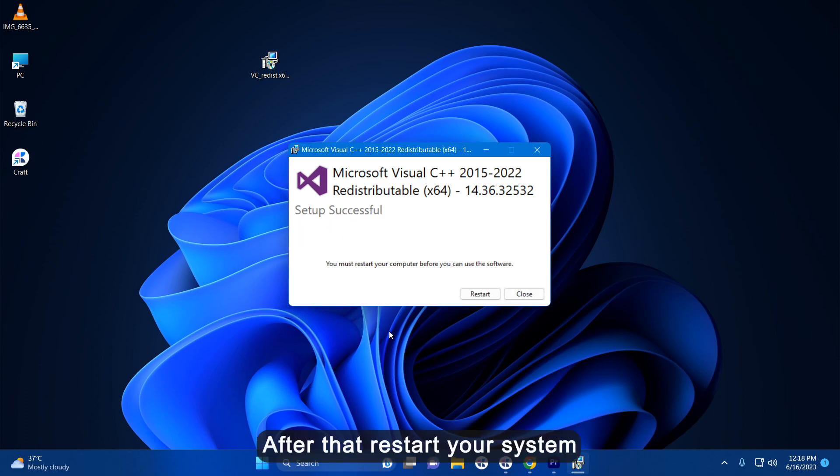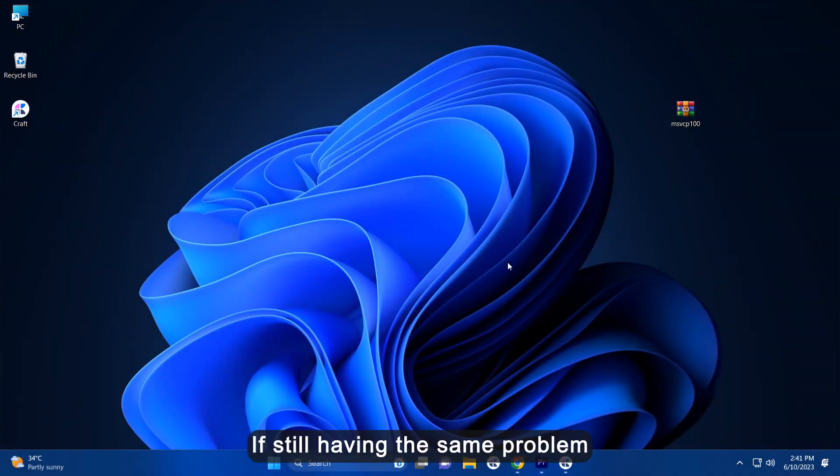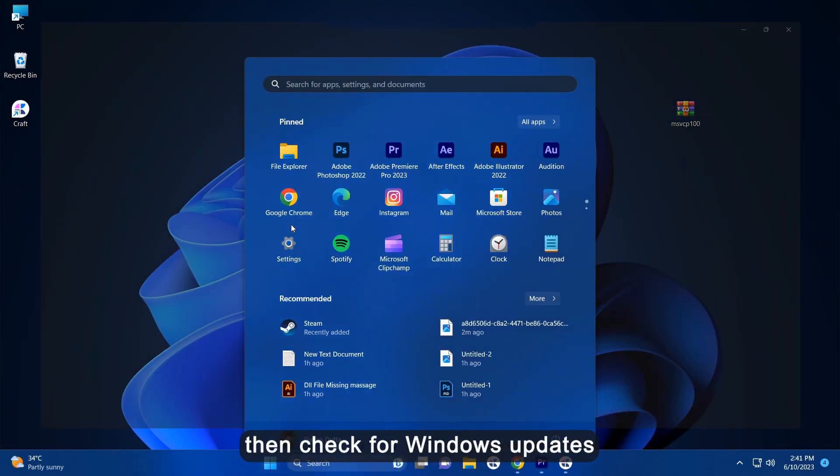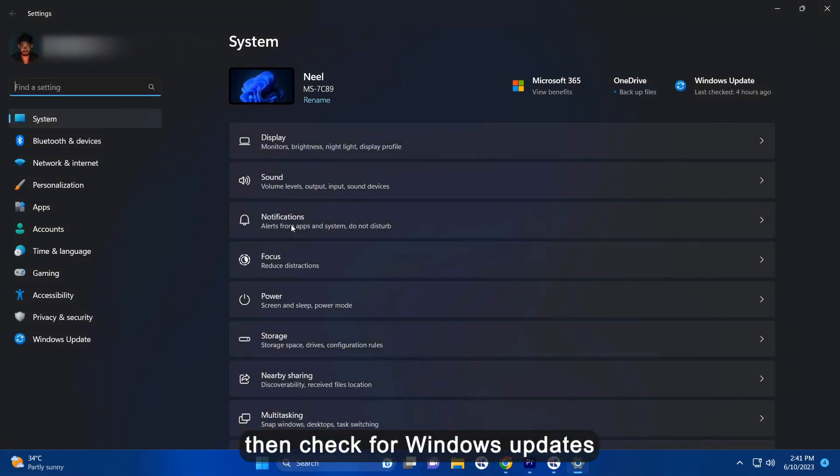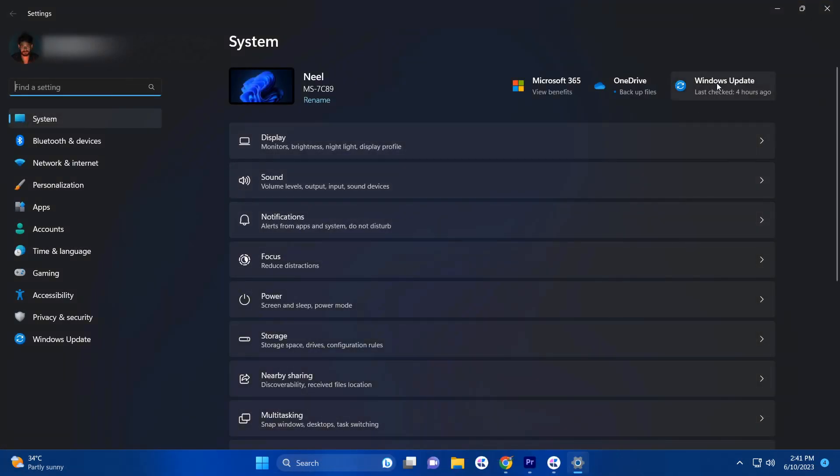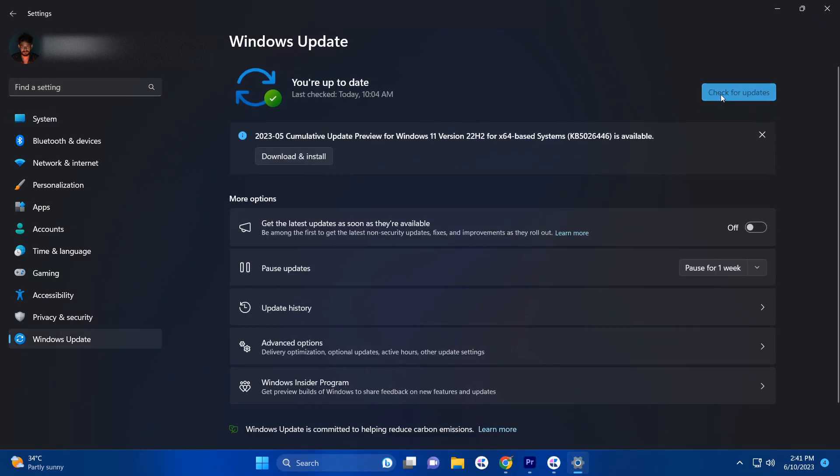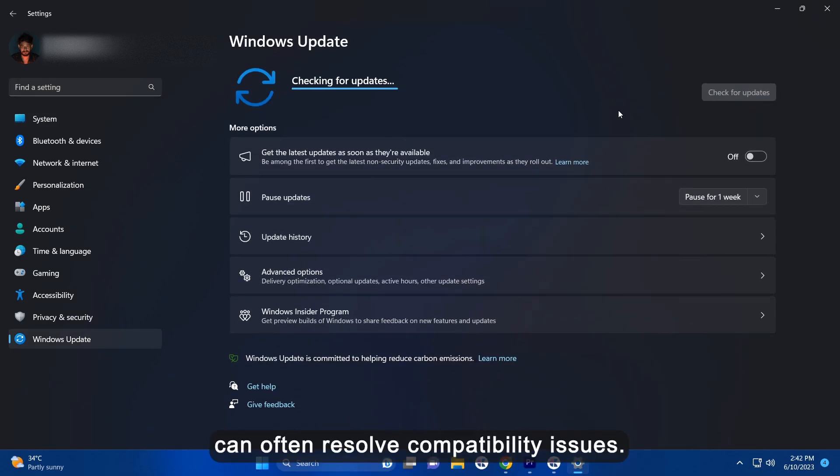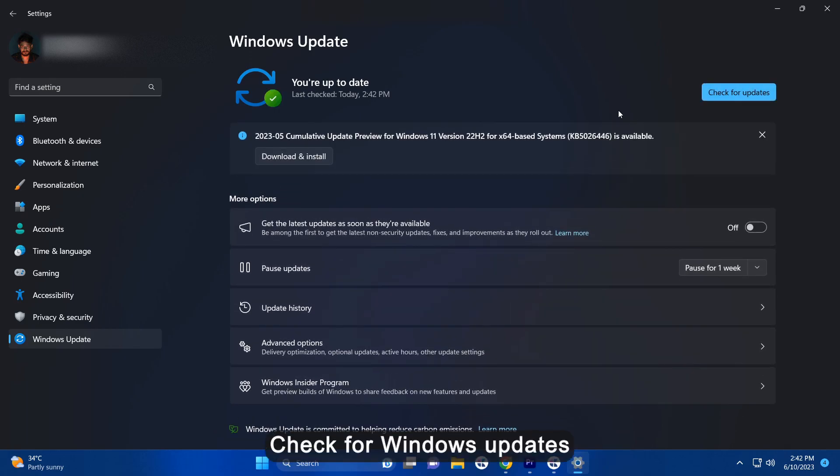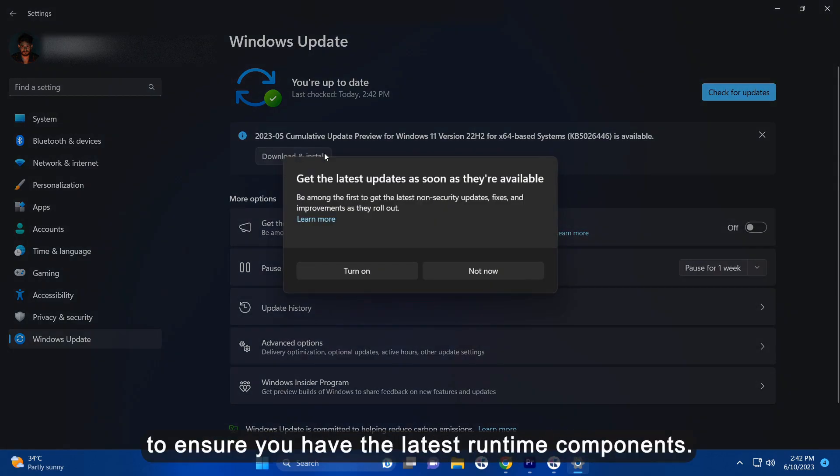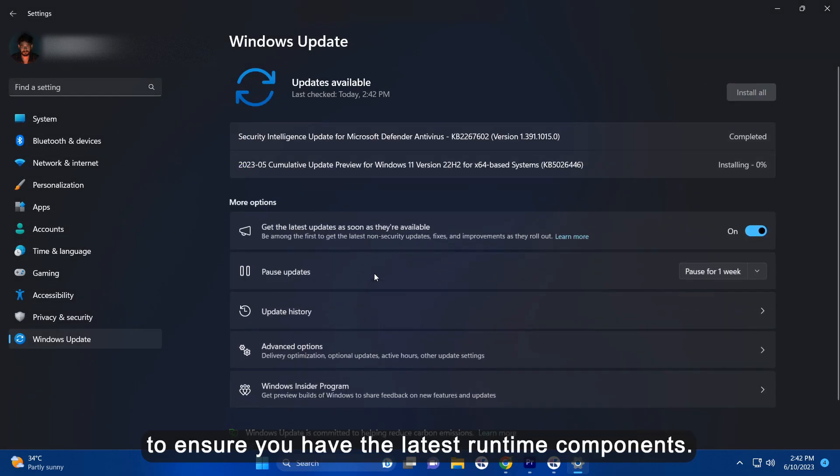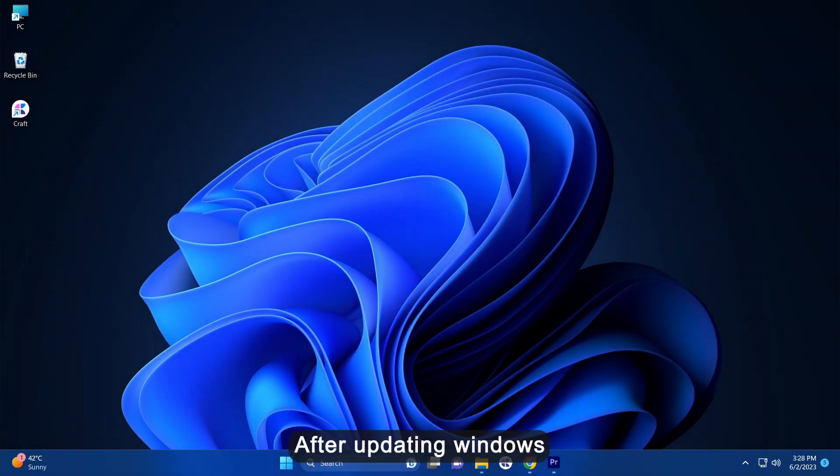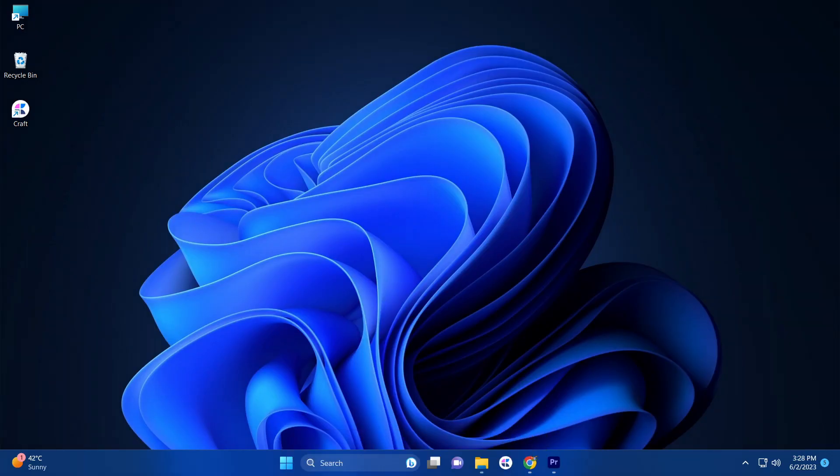After that restart your system and your problem will be solved. If still having the same problem then check for Windows updates. Keeping your Windows operating system up to date can often resolve compatibility issues. Check for the Windows updates and install the available updates to ensure you have the latest runtime components. After updating your Windows restart your system.